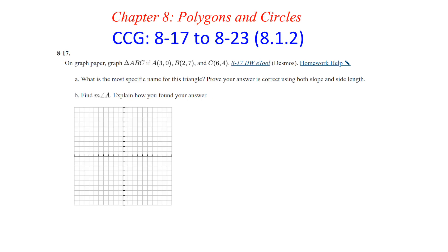Hello, welcome to chapter 8, homework questions 17 through 23. Question 17: on the graph paper, graph triangle ABC given the three coordinates.